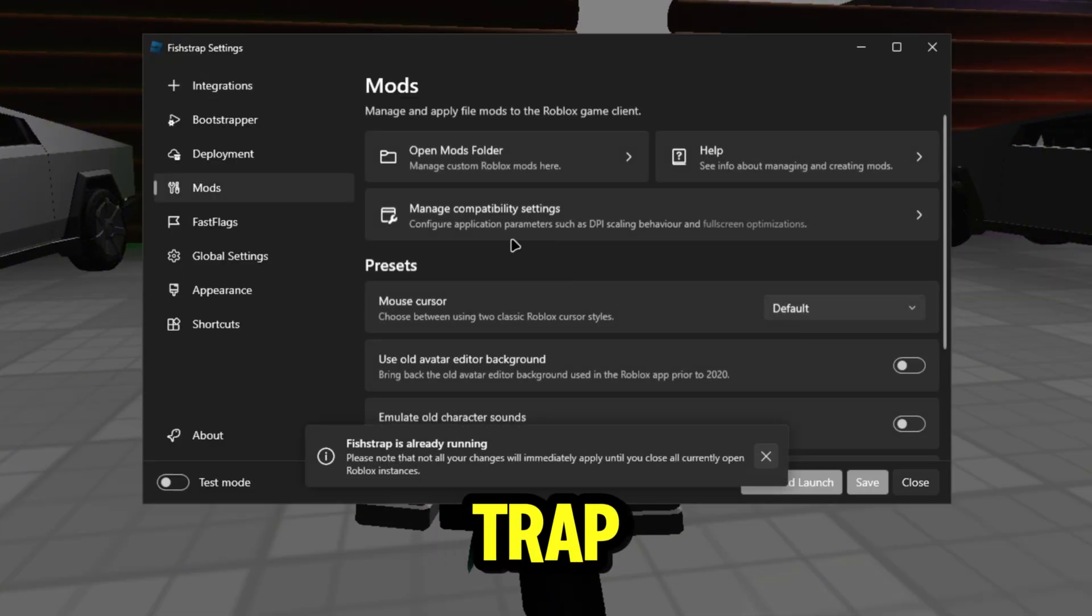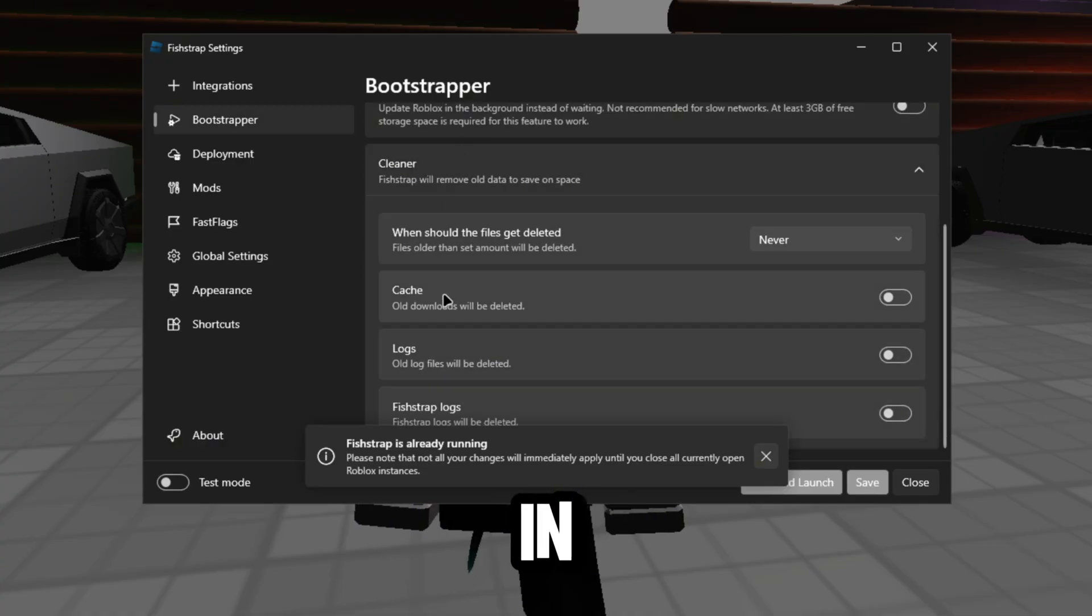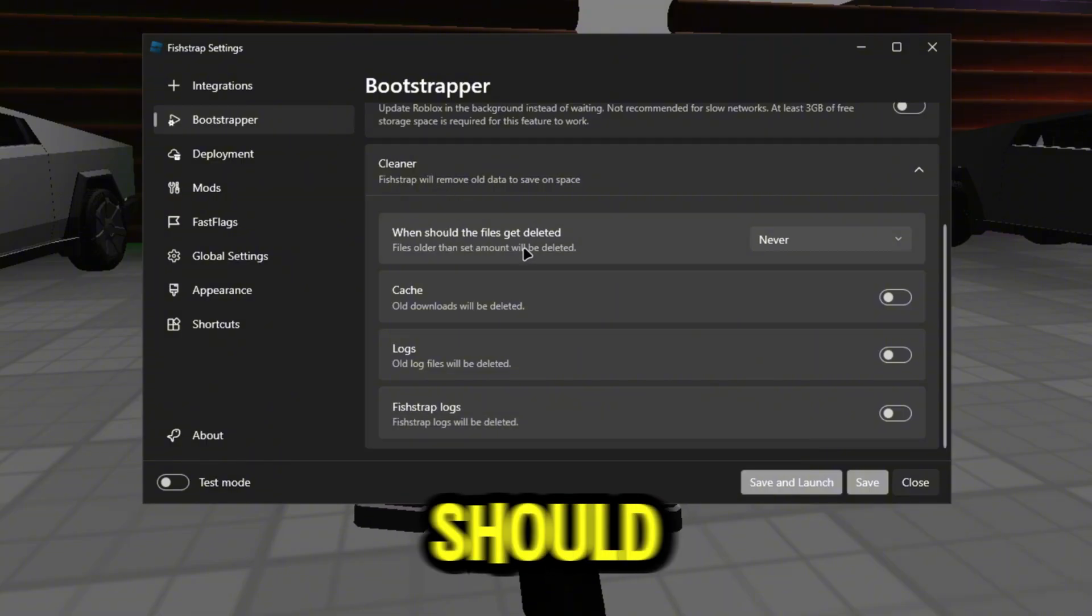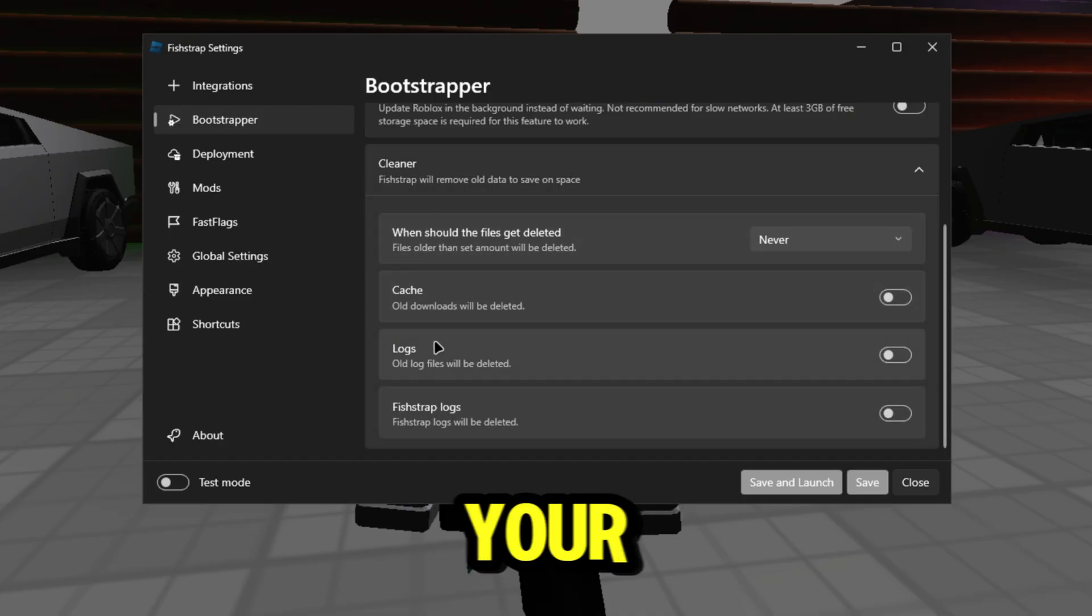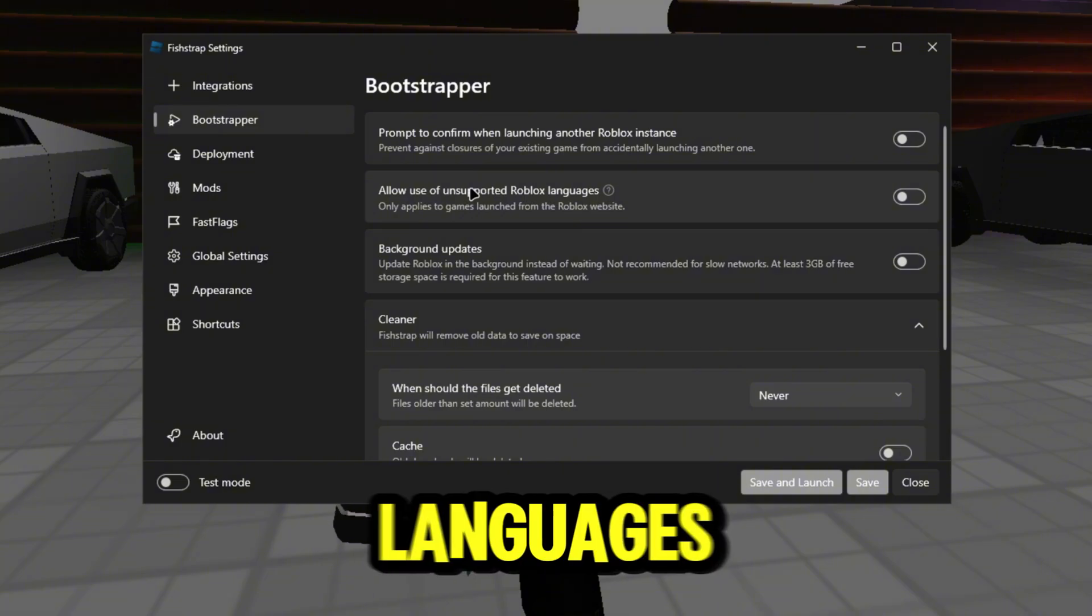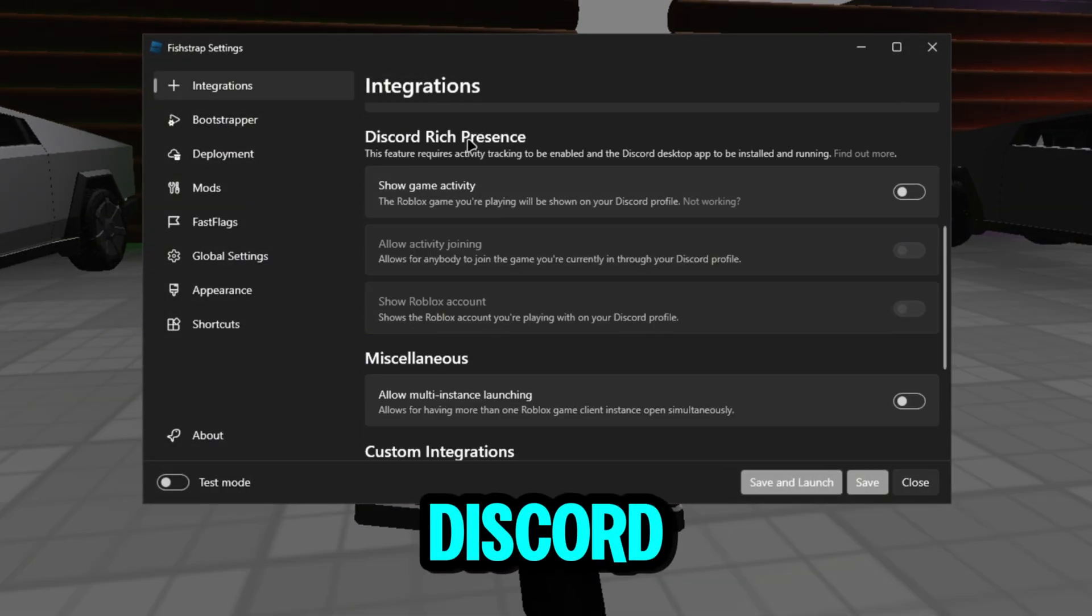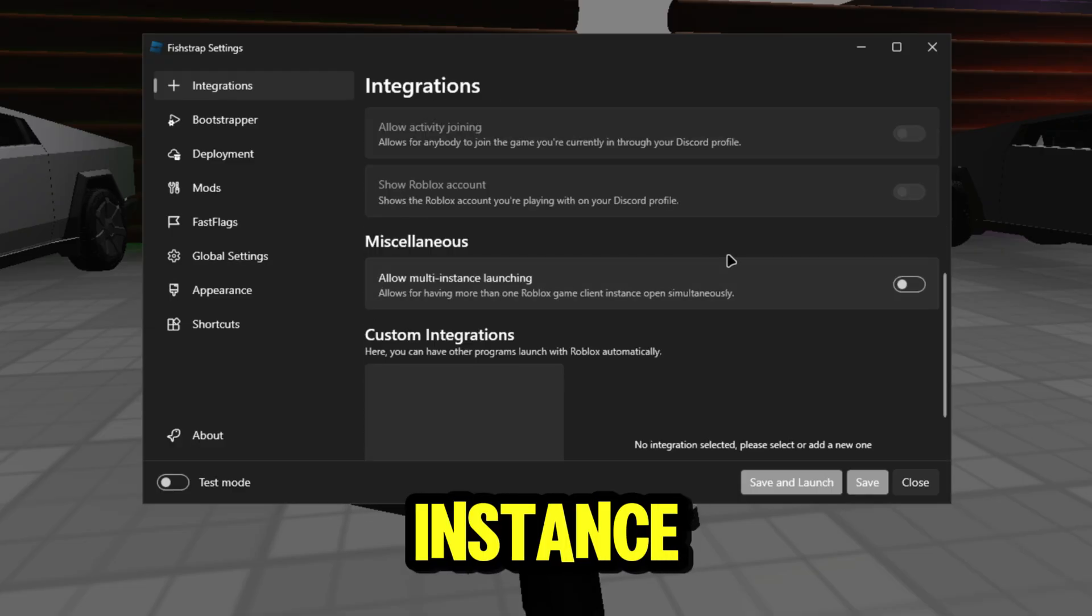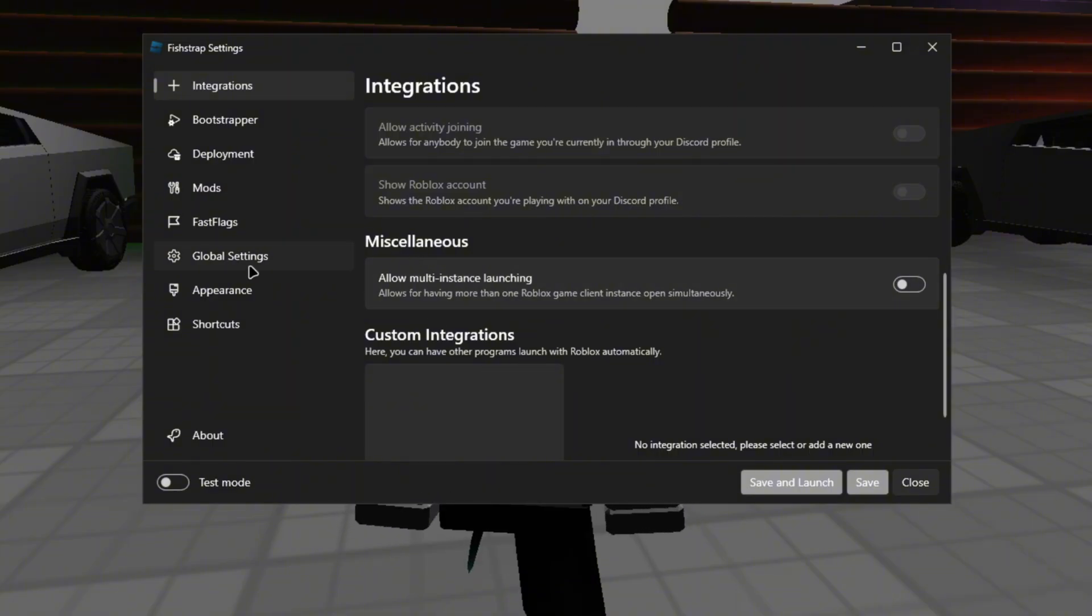I don't know if you guys know, but if you go back into fish trap actually and go to bootstrapper, now we have a lot of things in here that we can also turn off and stuff too. So we have a cleaner here that can always clean. When should the files get deleted? You can put like after one day, after a week, change the logs and things like that. We have allow unsupported Roblox languages. Fish trap has a lot - it just has a lot of integrated settings. This, grid, rich presence, allow multi-instance - this is so you guys can actually have two players while playing games. And then global settings.